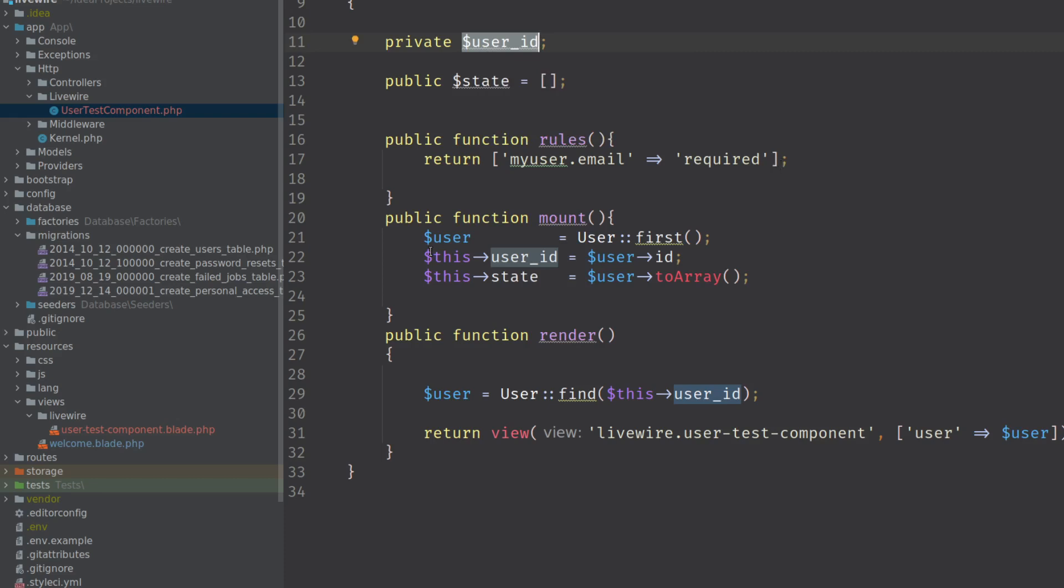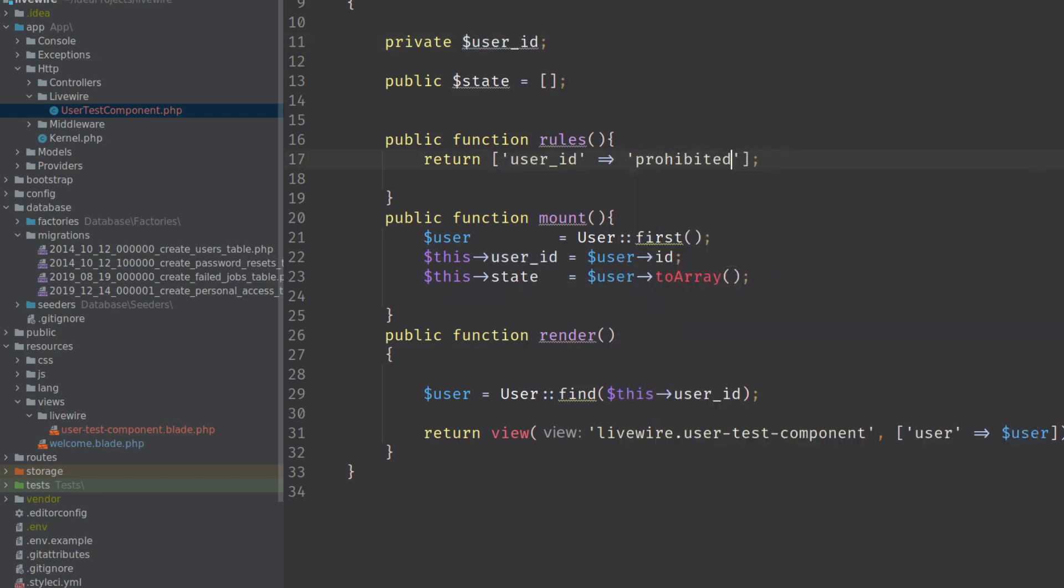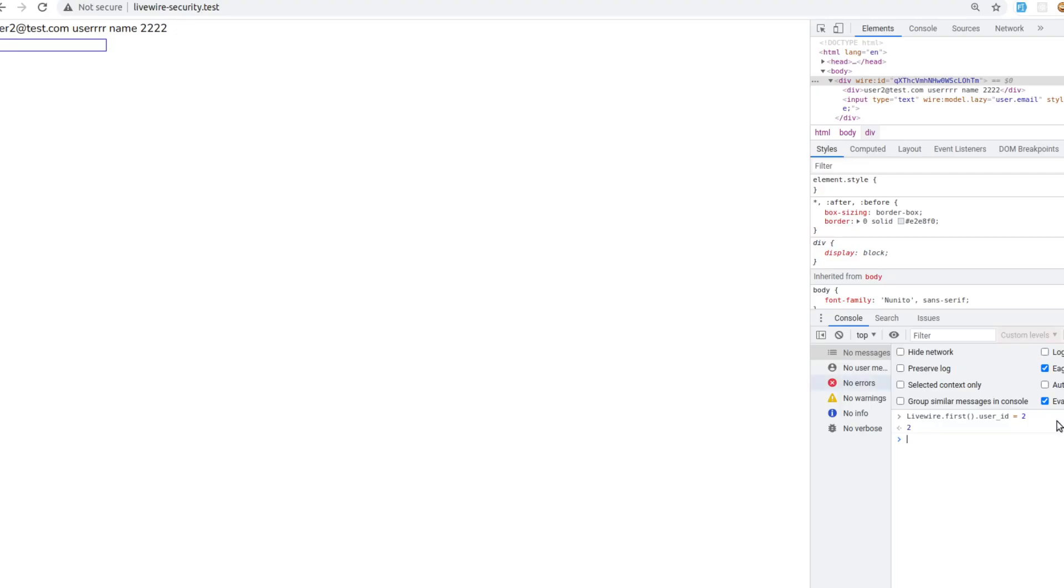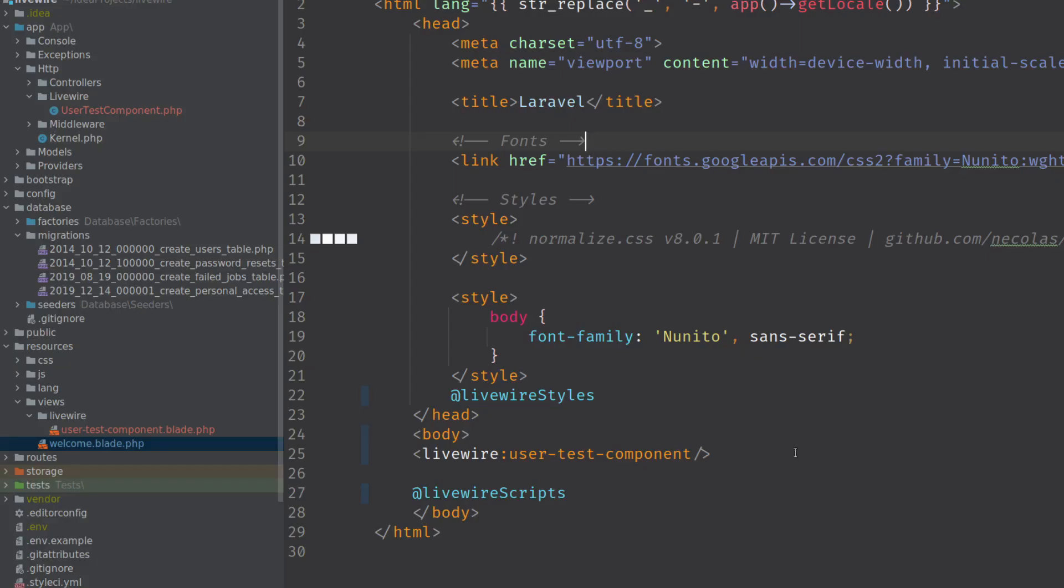So what I try now is I'm going to use prohibited to see if that is going to help us. This rule, prohibited. And it doesn't help us sadly. You can still change it. I'm not sure why the validation is not triggering.